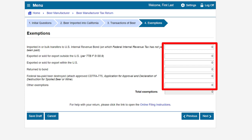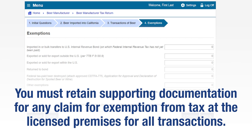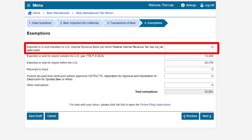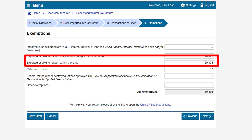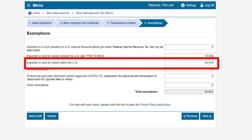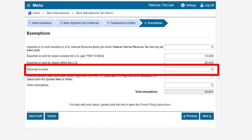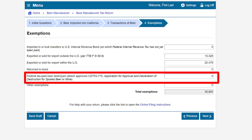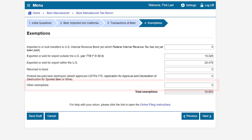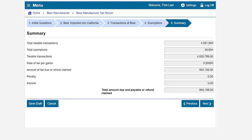On the exemptions page, remember to report all values to the nearest gallon. You must retain supporting documentation for any claim for exemption from tax at the licensed premises for all transactions. In our example, we do not have any imported-in or bulk transfers to U.S. internal revenue bond, so we'll put zero. We have 10,326 gallons of beer exported or sold for export outside the U.S. on the second row, and 20,478 gallons exported or sold for export within the U.S. We do not have any return to bond, federal tax paid beer destroyed, or other exemptions, and we'll put zero for those. Click next.